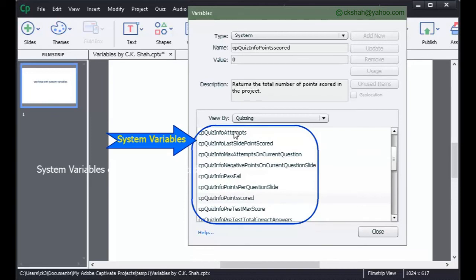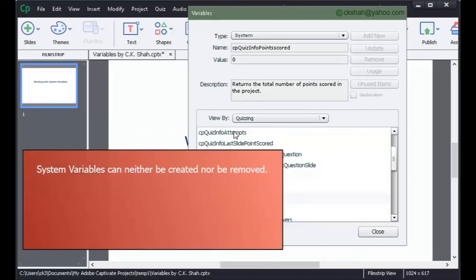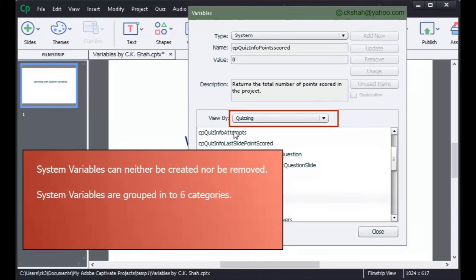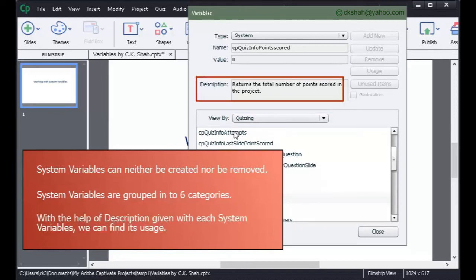Before proceeding, let us recap. System variables can neither be created nor be removed. System variables are grouped into 6 categories. With the help of the description given with each system variable, we can find its usage.